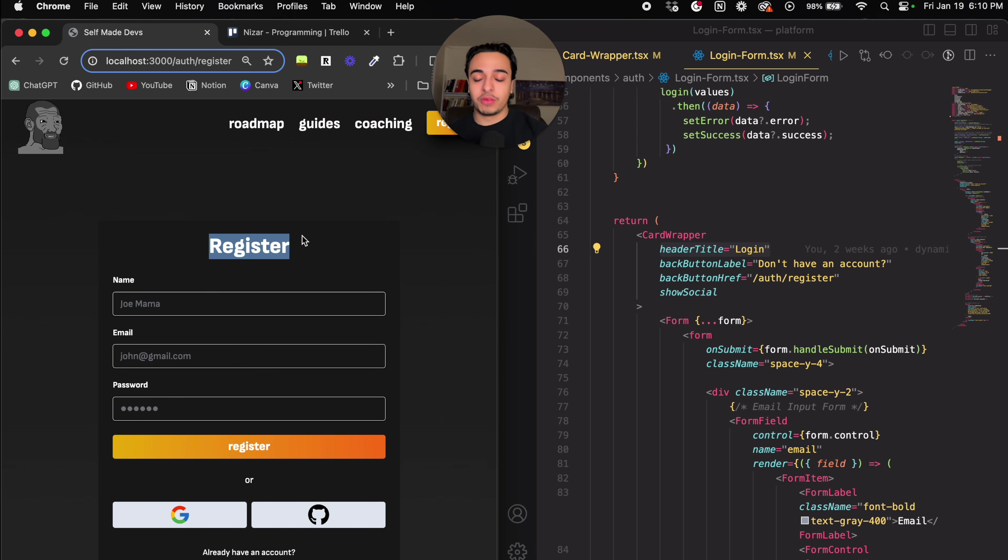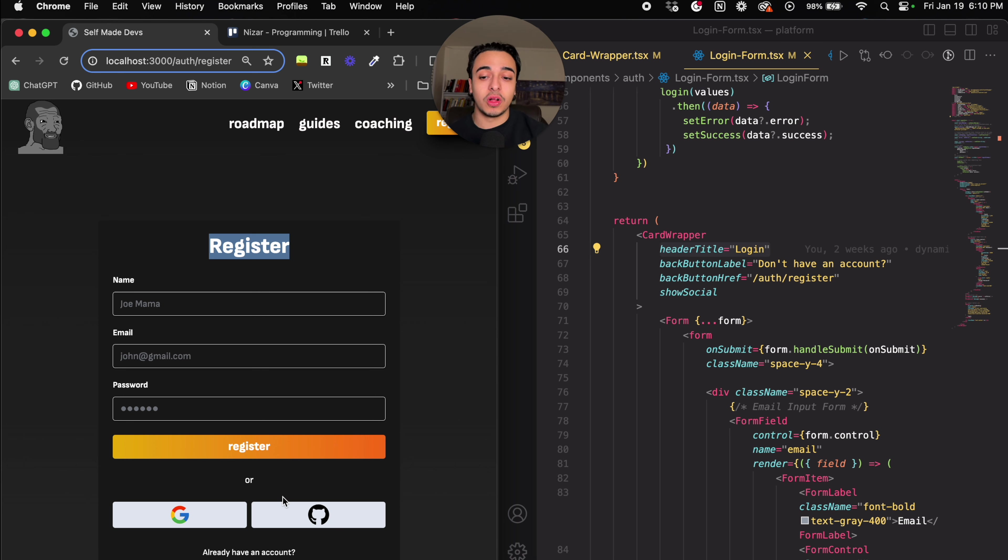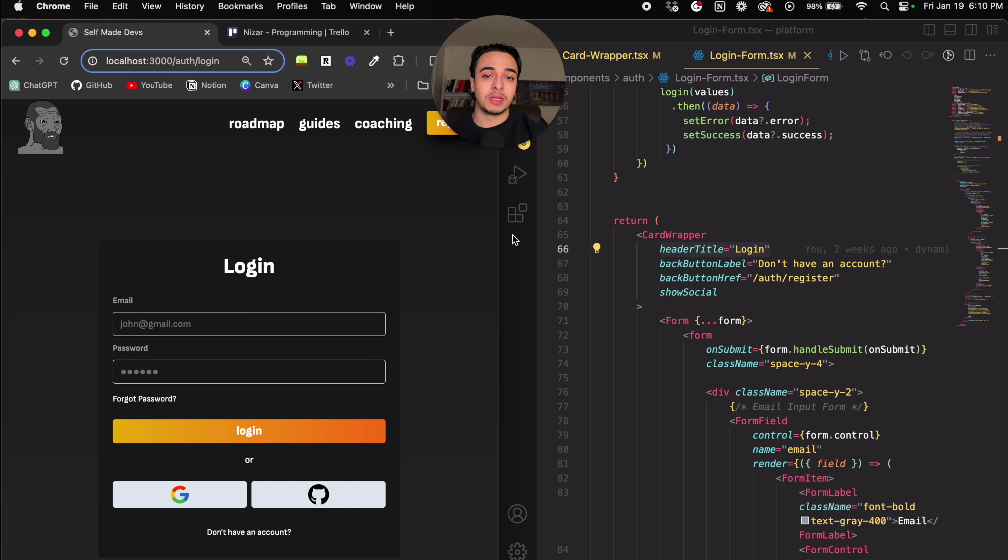So for example, I'd made a register page, and then I would code all of this, design it all, and then I'd go to the login, I'd make a login component, design it, and then do it over and over again for all three pages.